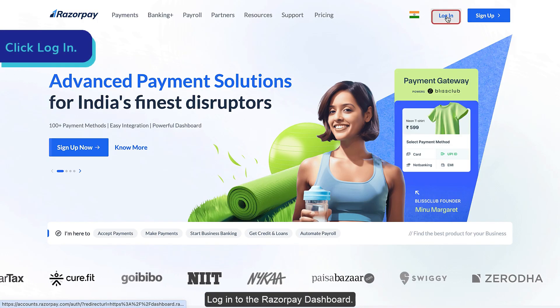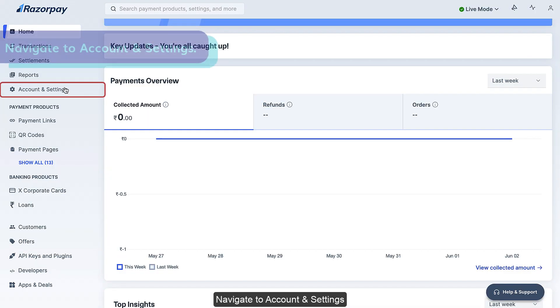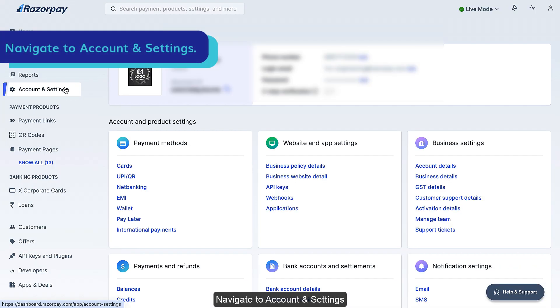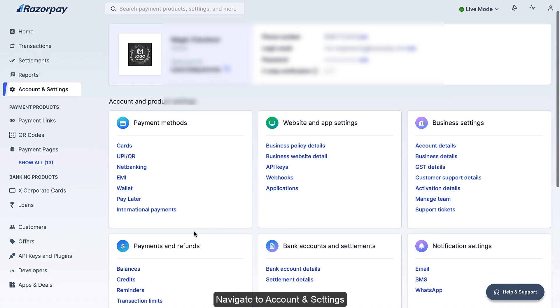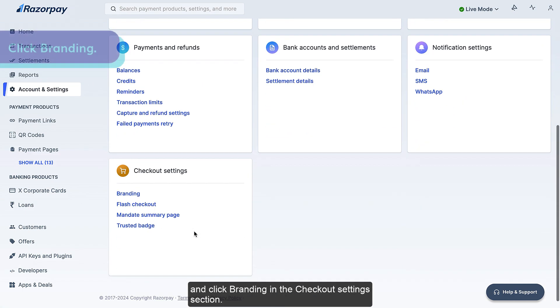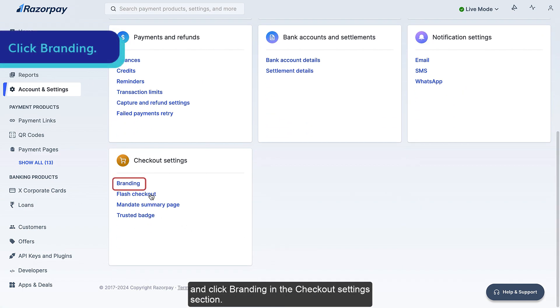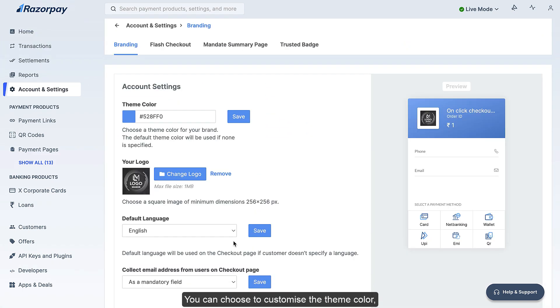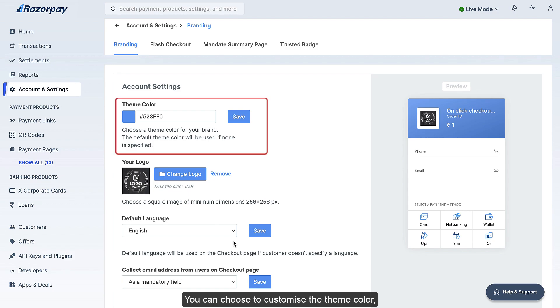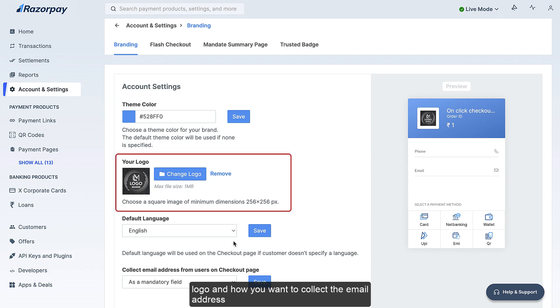Now that you have performed the steps on the Shopify dashboard, log in to the Razorpay dashboard. Navigate to account and settings and click branding in the checkout settings section. You can choose to customize the theme color,